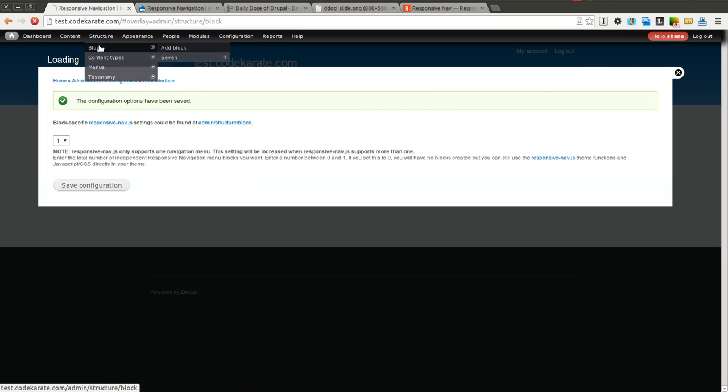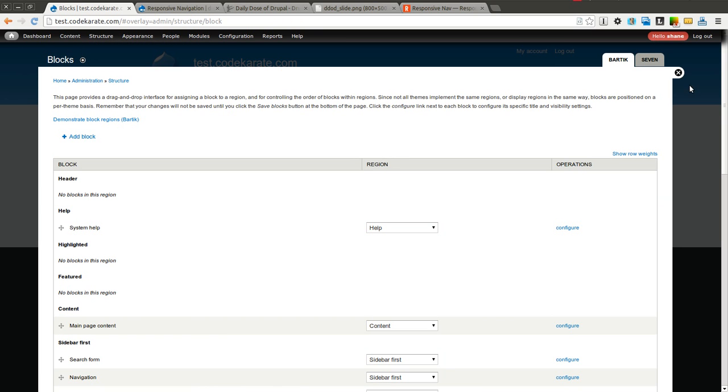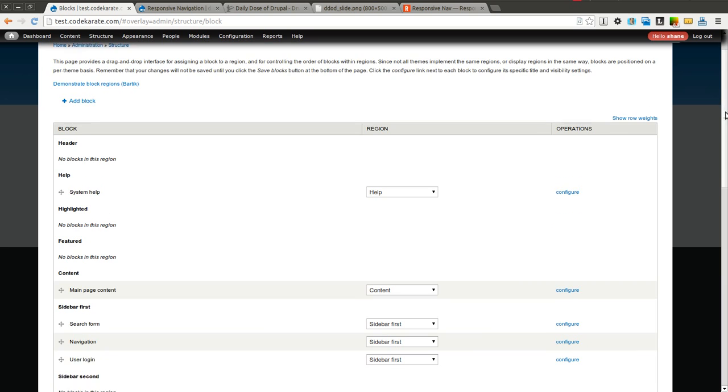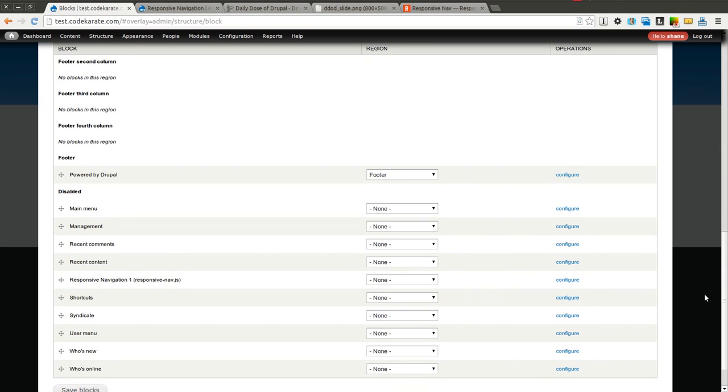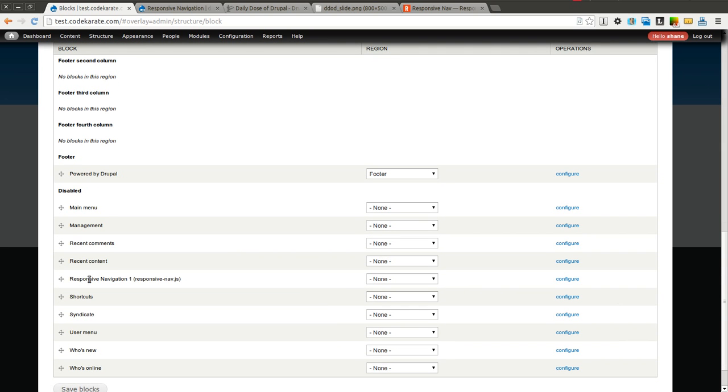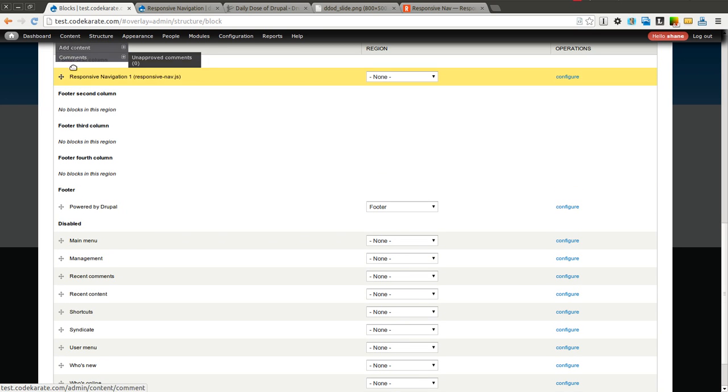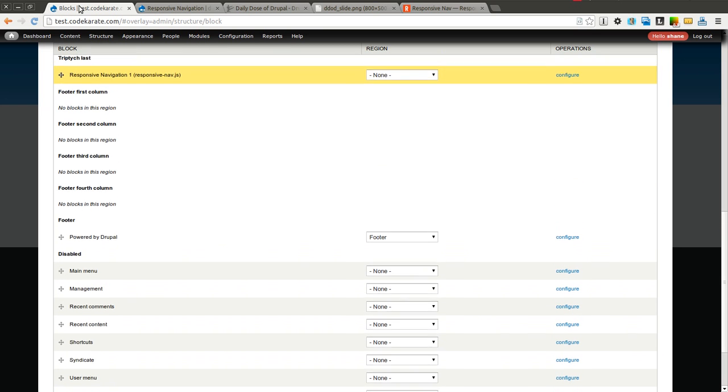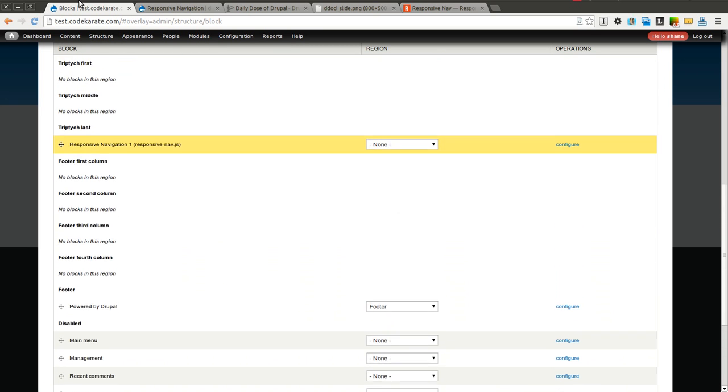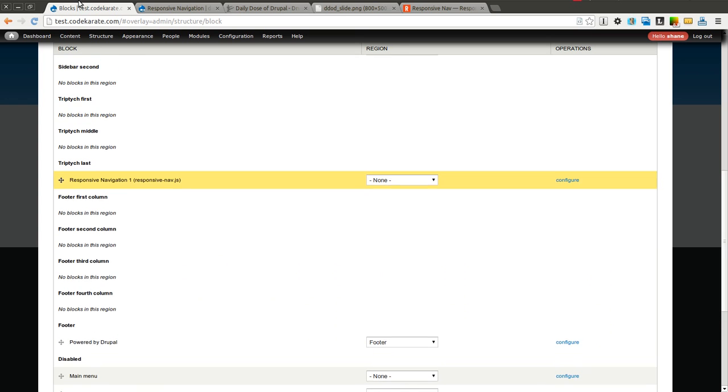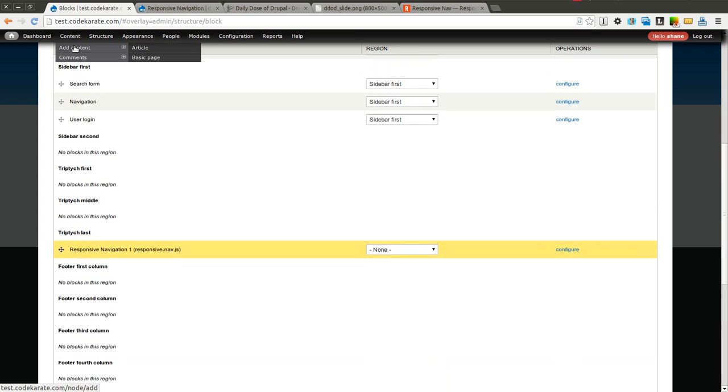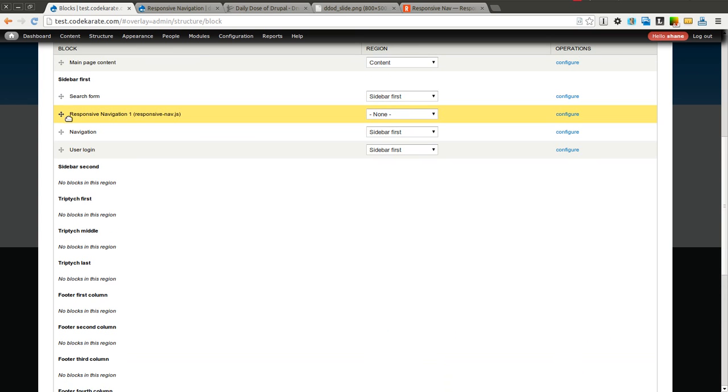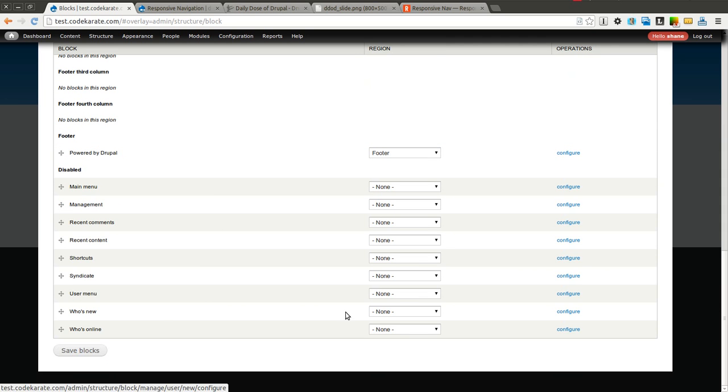Now we can go ahead and add this menu block wherever we want on our site. So just as an example it's called responsive navigation 1. I'm going to drag it into one of the first columns. I'll just go ahead and say it underneath the search form under sidebar first and I will save this.